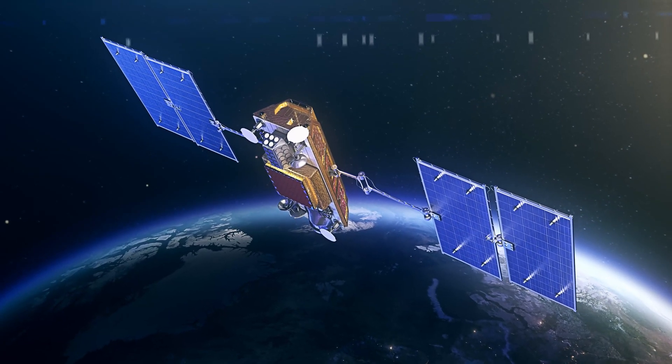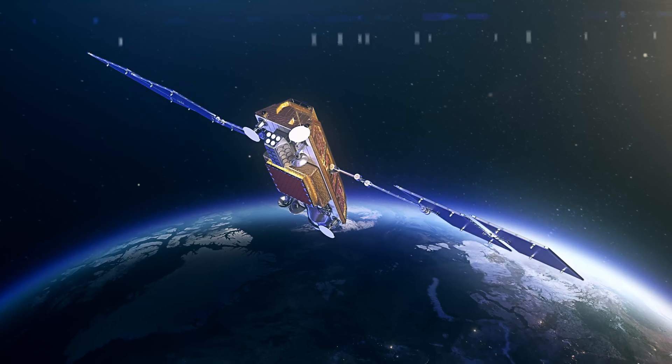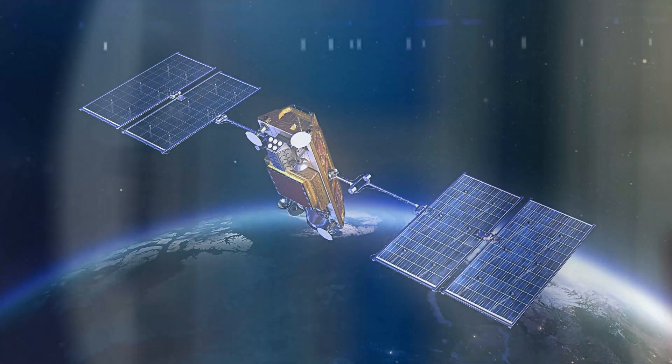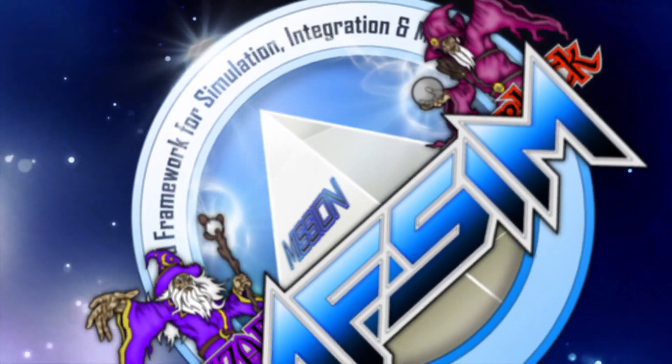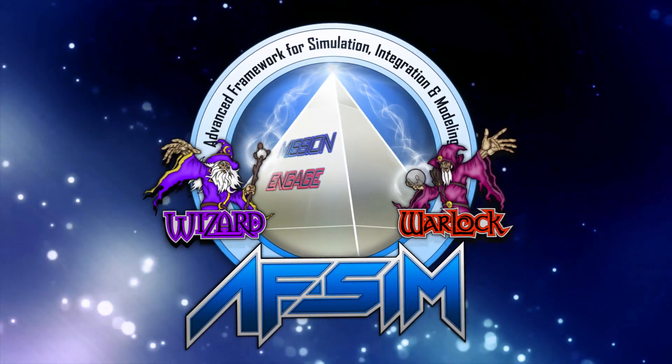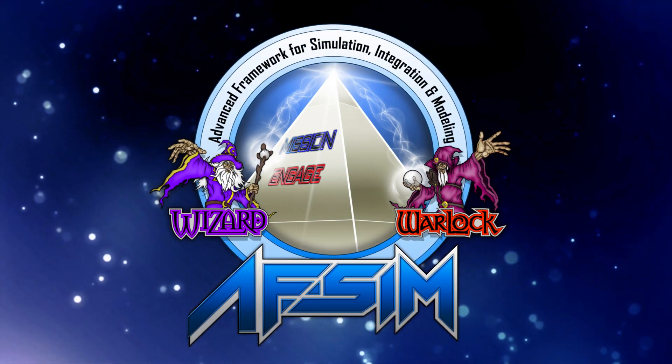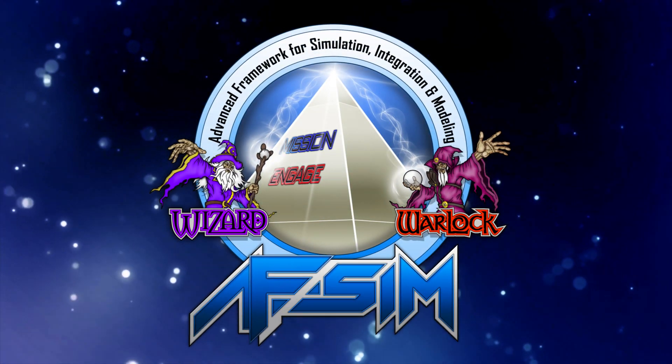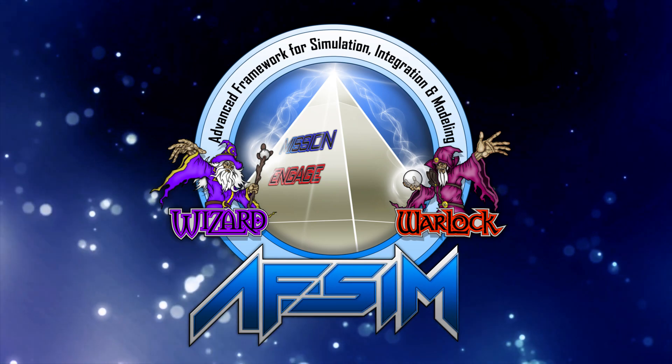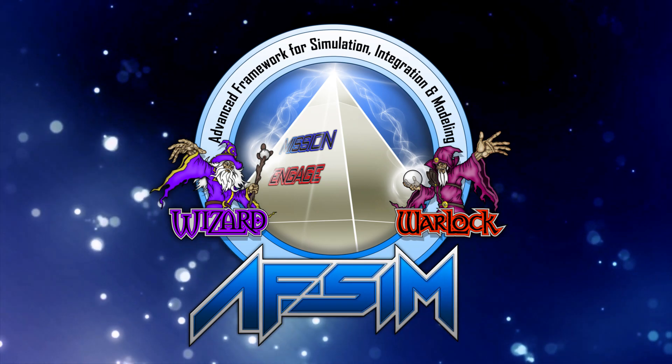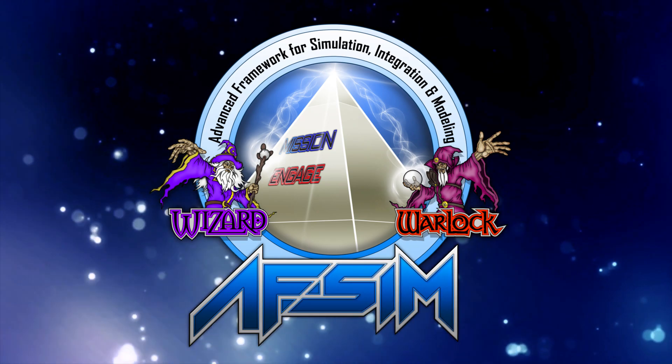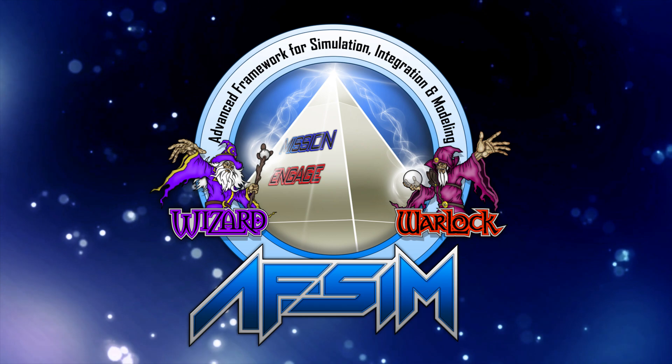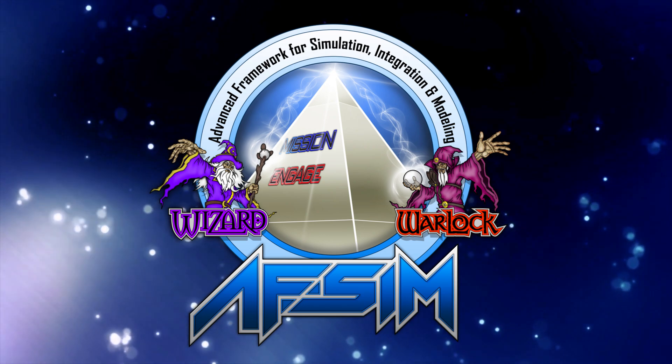To help meet these emerging goals, the Air Force and space community have invested in space-based modeling and simulation capabilities with AFSIM, the Advanced Framework for Simulation, Integration, and Modeling.